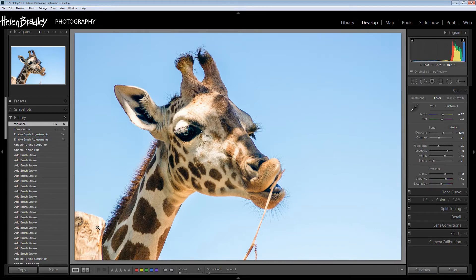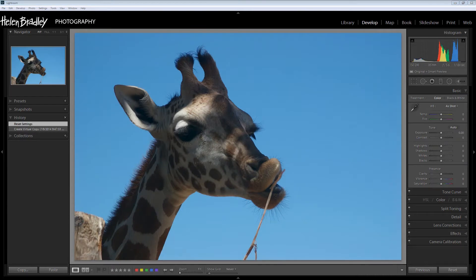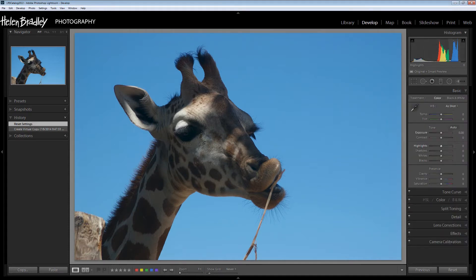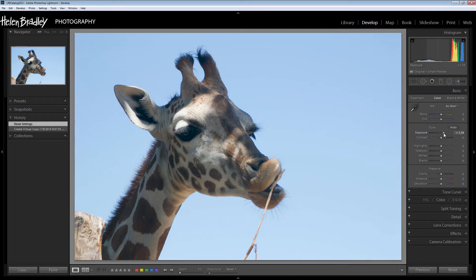So let's get started. I've made a virtual copy of that original image so that we can get to work on it. As we would with most images, we're going to start here in the basic panel because that allows us to make adjustments to the image. You can see that we've got a lot of blue in this image, so when I start to wind up the exposure we also see that there's quite a bit of blue throughout this giraffe.